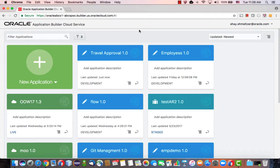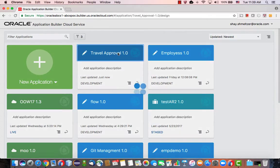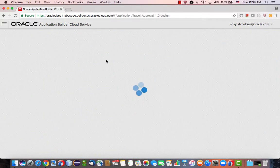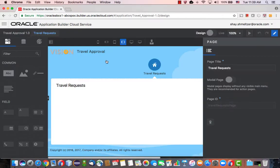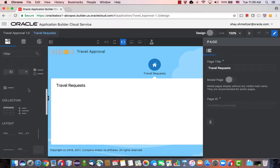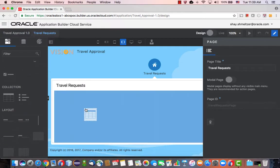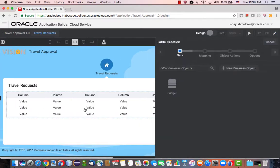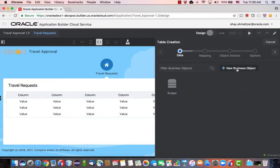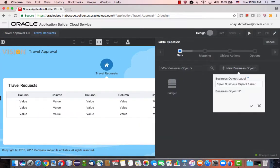So this is a demonstration of integration between Oracle Application Builder Cloud Service and Process Cloud Service, where we work with the travel approval application. In this application, we're going to have a list of travel requests. So let's create an object called travel request.